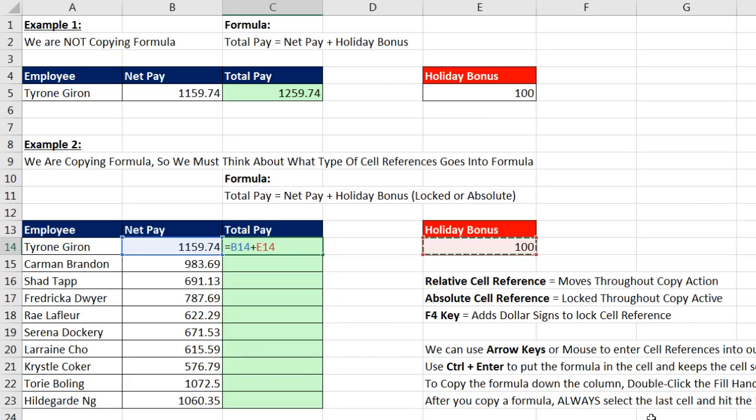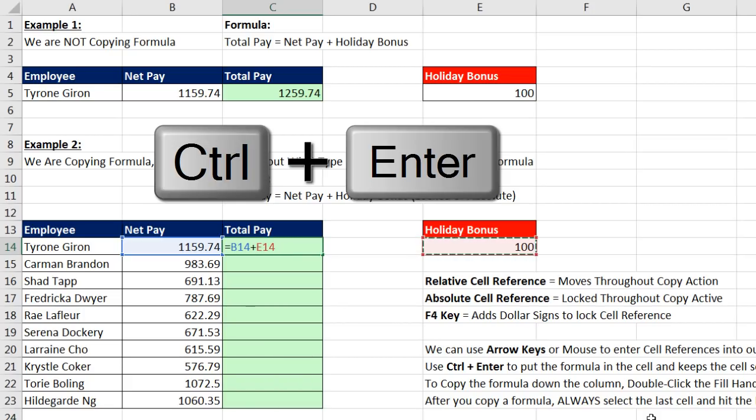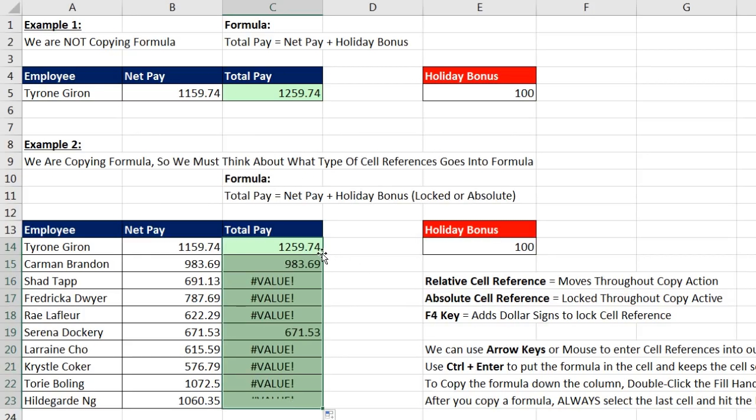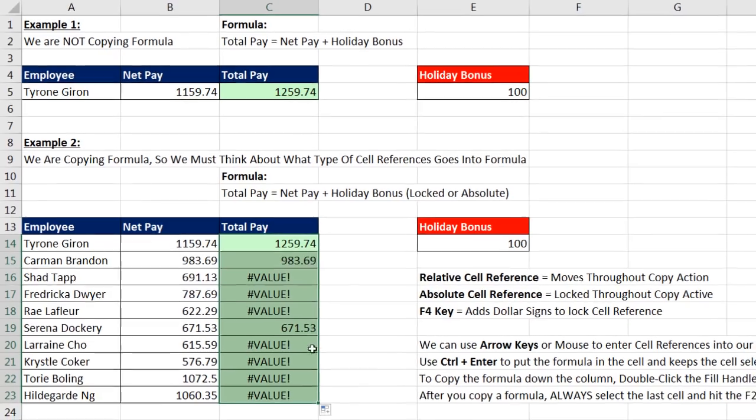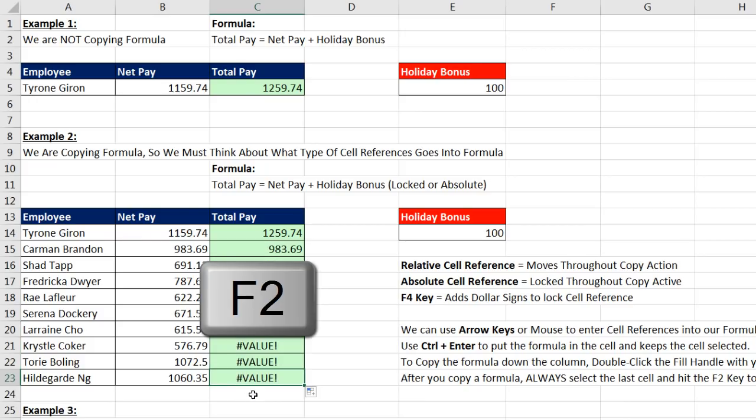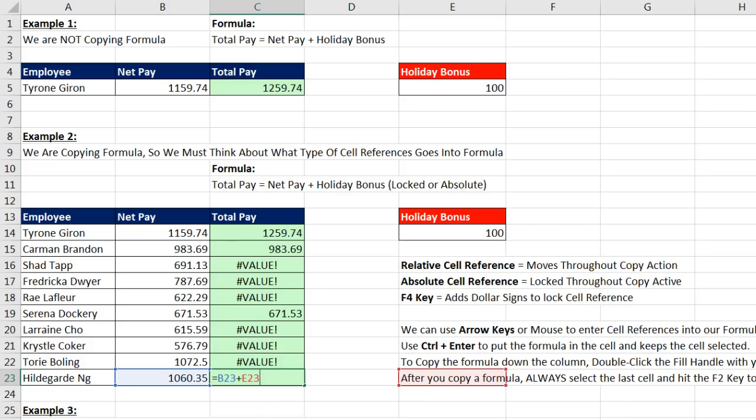Now I'm going to make a mistake here. Control Enter. And then we're going to copy it down by double clicking. Oh, that doesn't look correct at all. The reason that we always go to the last cell and hit the F2 key is to verify that the cell references are looking in the correct location. Well, the blue one's definitely looking at one cell to the left, the correct net pay. But the orange one, that's not correct at all.